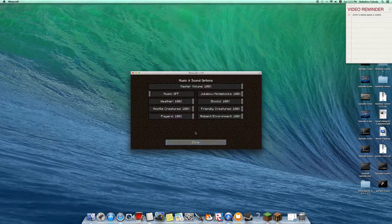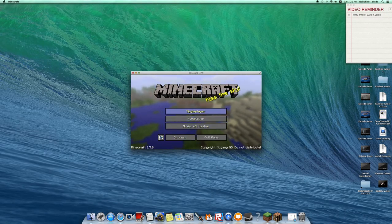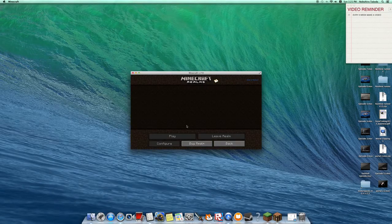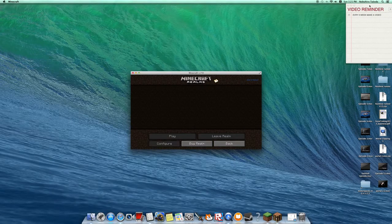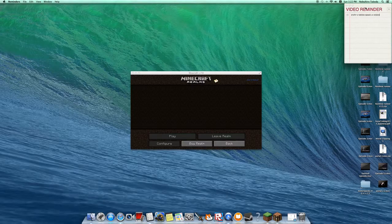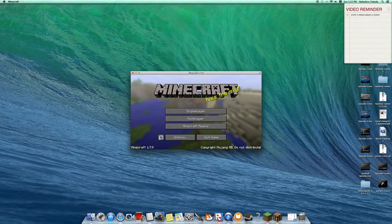There we go, that's better. So yeah, now I have a video reminder, and I'm thinking that I want to make a video around every two weeks because